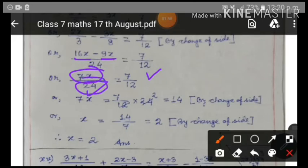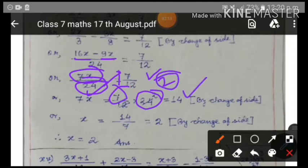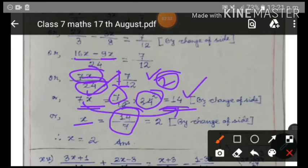Now 24 is in the denominator. Cross multiplying, 24 cancels with 12 giving 2, so 7x = 7 times 2 = 14. To find x, we divide: x = 14/7 = 2. So the value of x is 2.